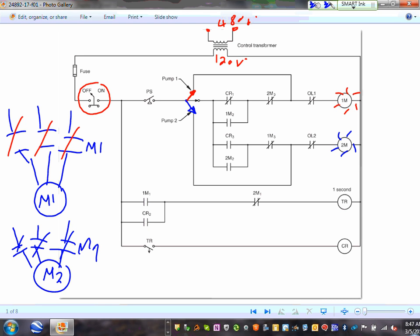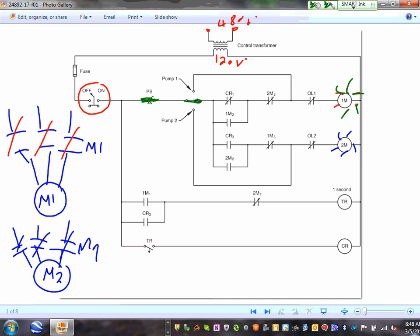If you select auto, the floating switch closes when the lift station — a well — fills with sludge. The water keeps rising until it hits the floating switch. When it hits, the floating switch closes the contacts. In auto, this will energize, these will close, and pump 1 starts working. At the same time, a contact closes to energize the timer. The timer starts timing.